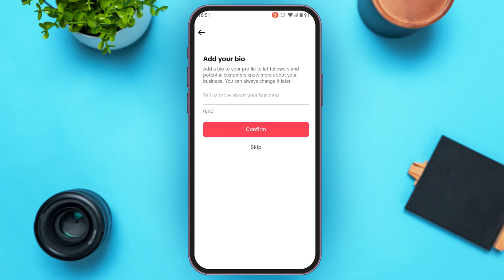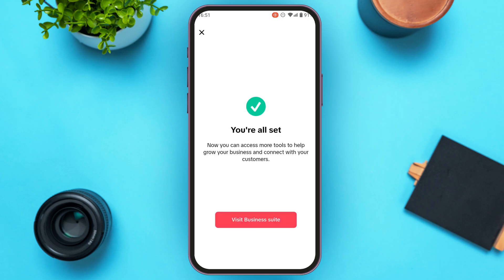You'll be led to an interface where you can also add your bio. You can skip it for now. Next, you'll be led to an interface where you can access more tools to help your business grow and connect with customers. Tap on the option Visit Business Suite.